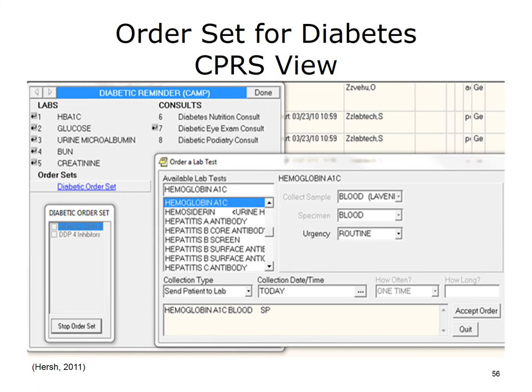The bottom right of the window has buttons to accept the order and to quit. This screenshot demonstrates how selecting a specific order set associated with a chronic disease, such as diabetes, will open up a window that allows the clinician to make specific order selections that have been prompted as a consequence of the reminder system.